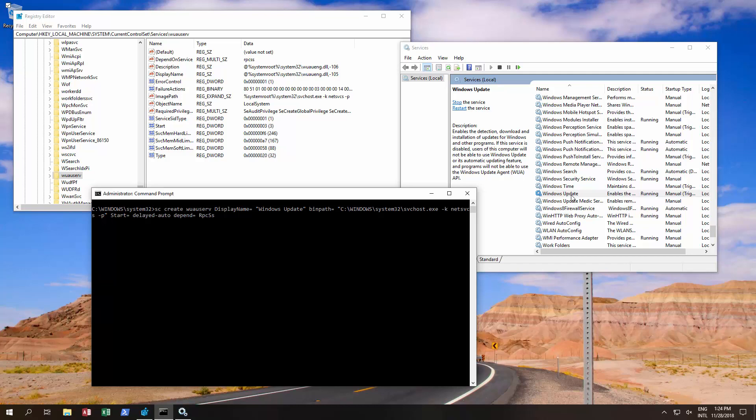Now there may be numerous reasons. Some program might have caused an issue with it, your registry might have been corrupted, or also malware. We shall address in this video conditions relating to registry corruption, the service being deleted, etc.